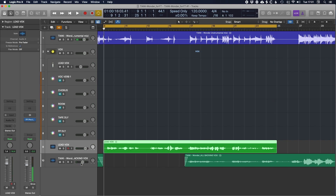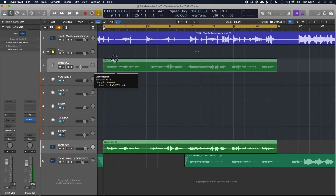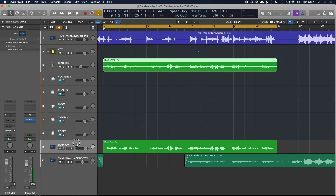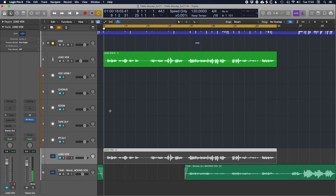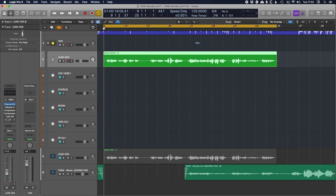You can hear there's a vibe there already in terms of the performance and the song, but there are a few issues in that vocal we need to iron out. It'd be good to add a bit more feel — make it a little brighter, bring it up closer to the listener to really make it feel like she's in our ears. I'm going to drag the lead vocal up into the vocal chain track and mute the original.